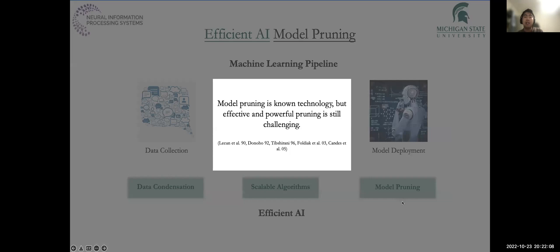Model pruning has demonstrated its effectiveness in many areas. It can reduce the model size and improve model generalization by removing redundant parameters. Besides, it can also benefit the model in terms of adversarial robustness, out-of-distribution generalization, transfer learning, and so on. It is a very useful technique, but designing efficient and powerful pruning methods is still very challenging.